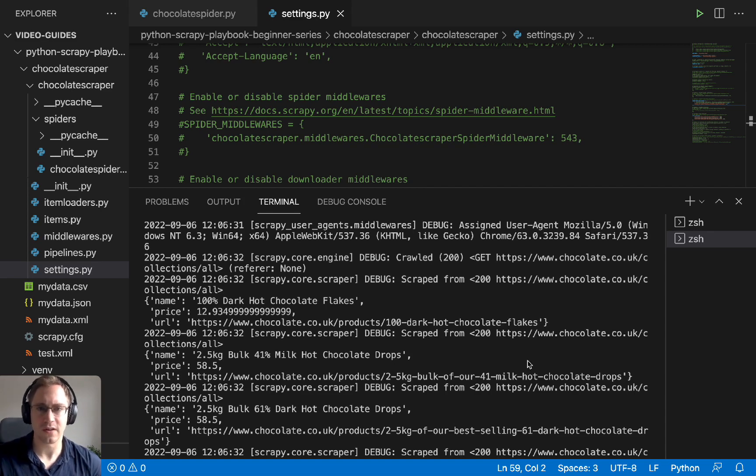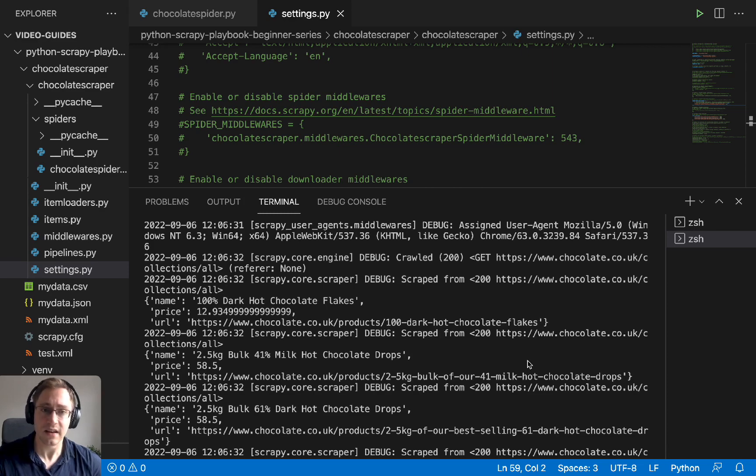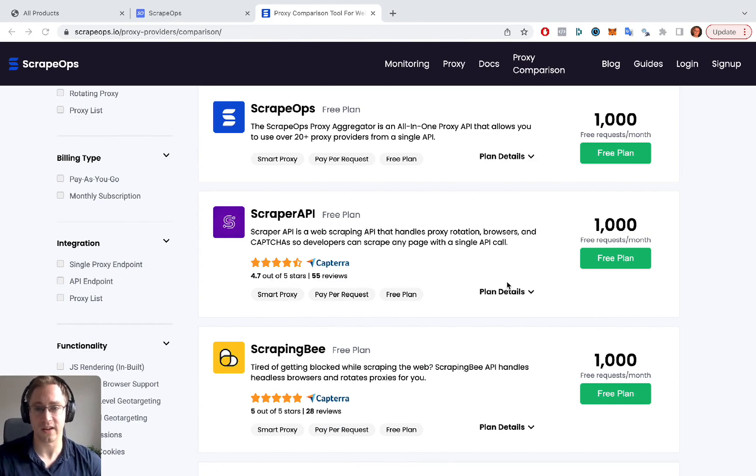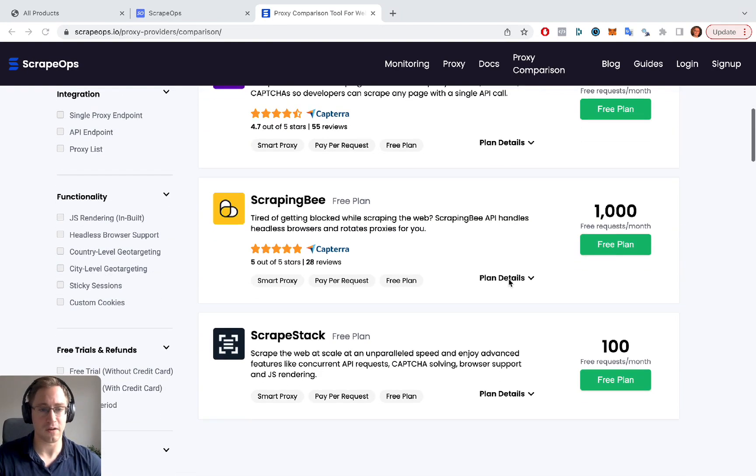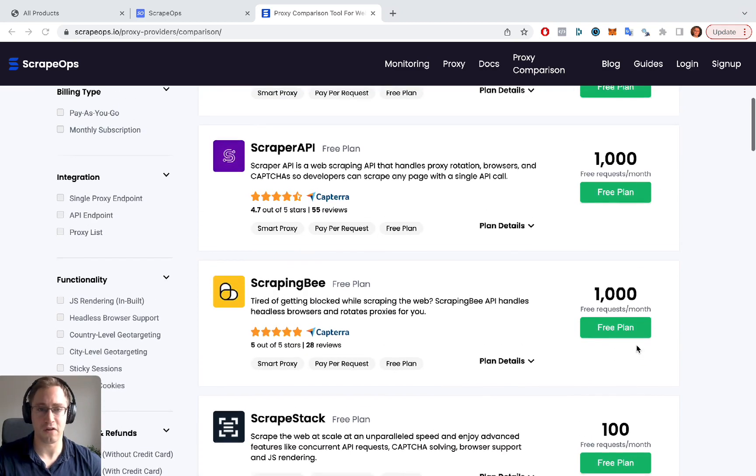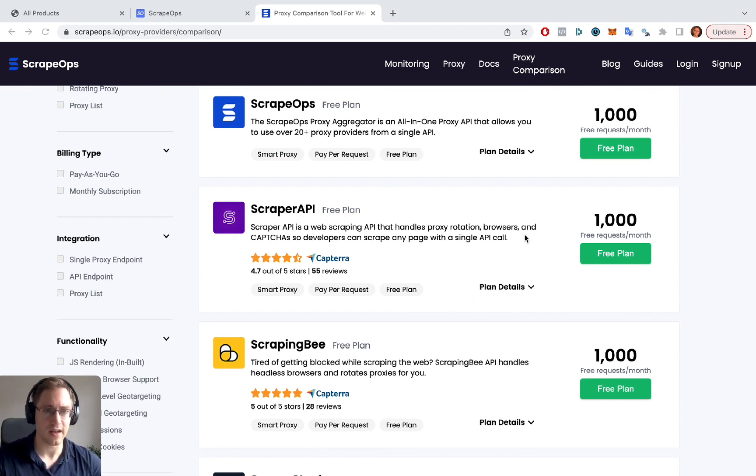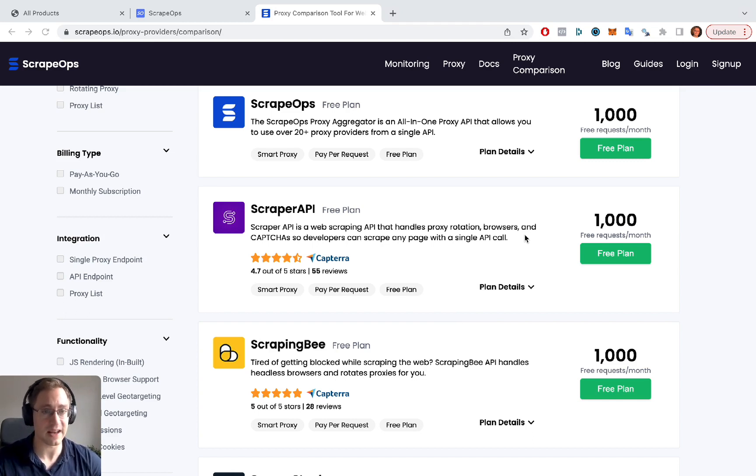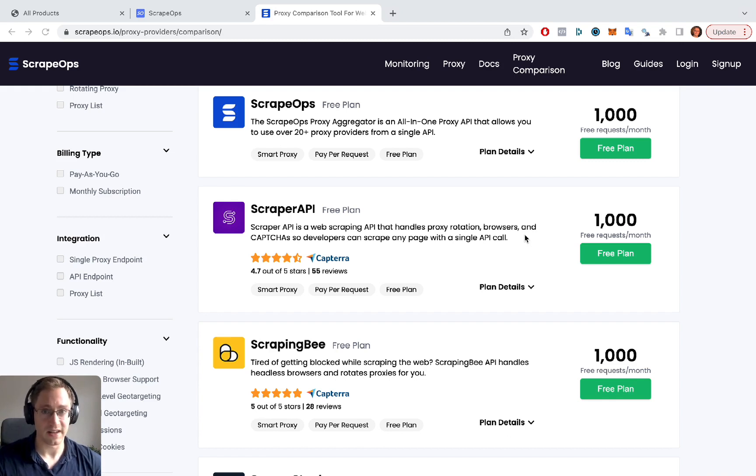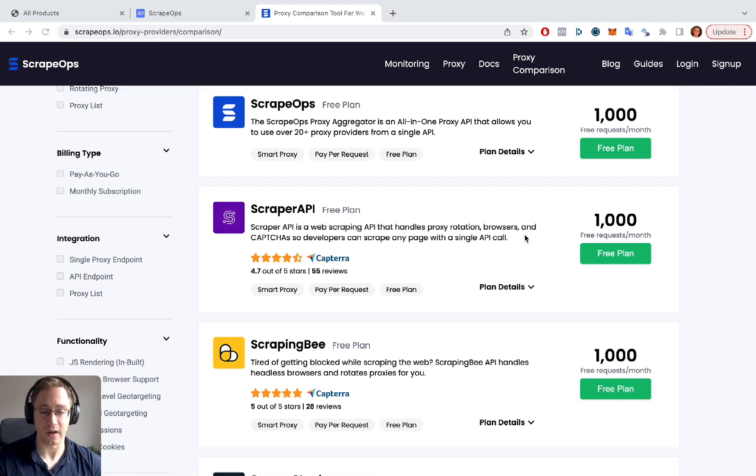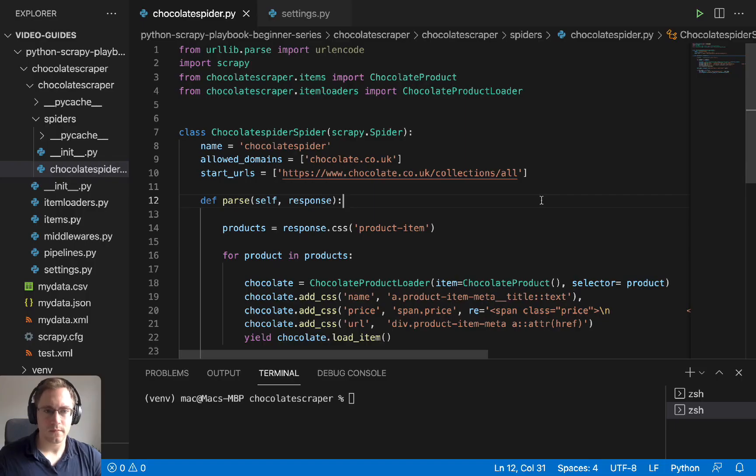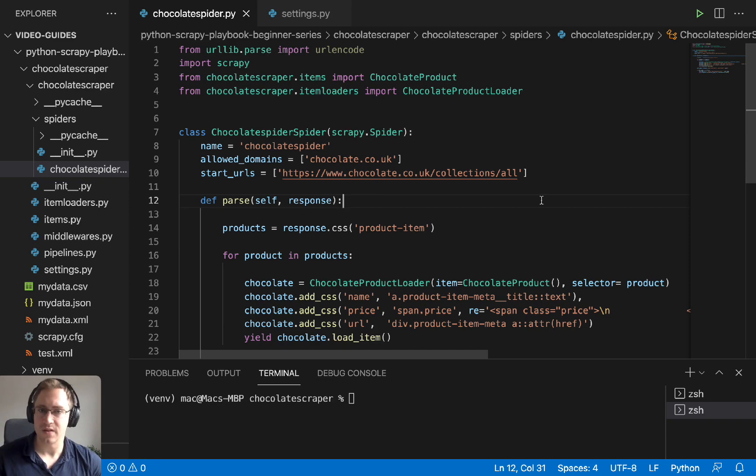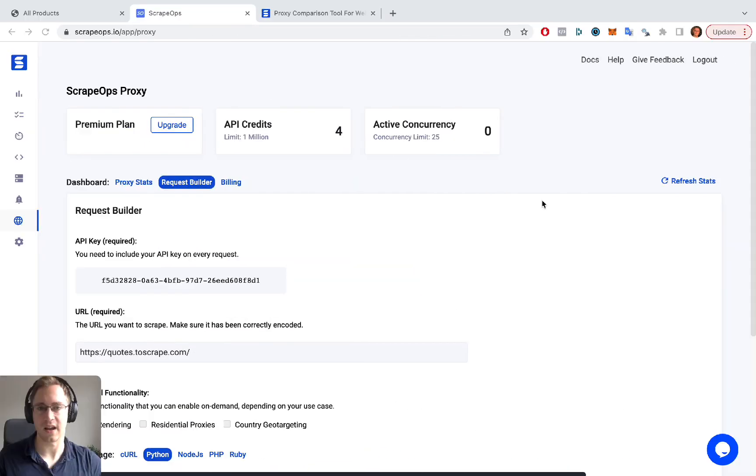So there's several proxy providers out there. Many of them provide free plans. And we have a comparison tool, which I will link to in the description of this video, where you can check out all the free plans and see the amount of free requests that are available from lots of different providers. And you can then just sign up and play around with the free requests that they have. And those providers also have paid plans with millions and millions of requests as well, if you need to scrape something at scale. So now we're going to look at integrating one of these free plans and see how that works in just a few lines of code.